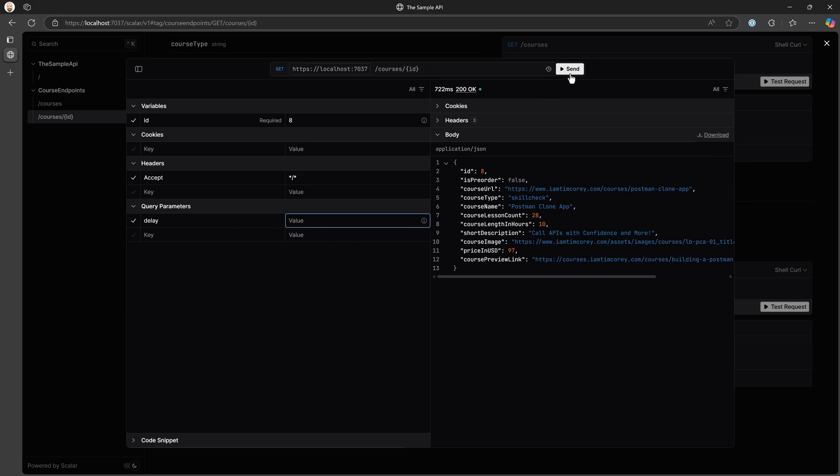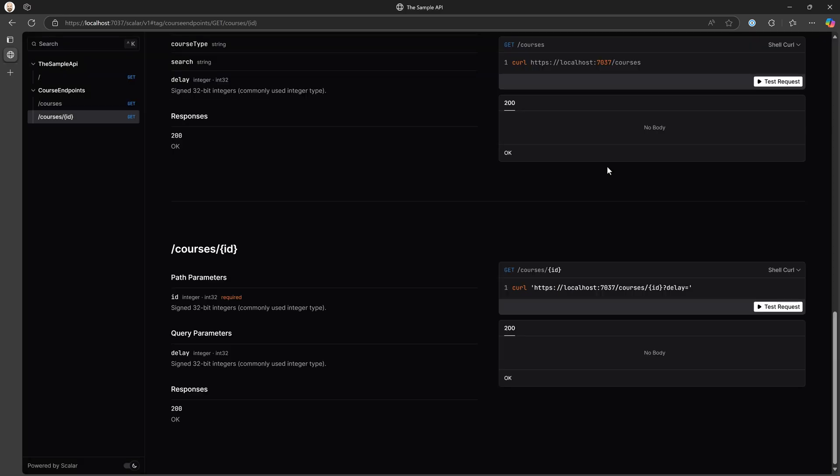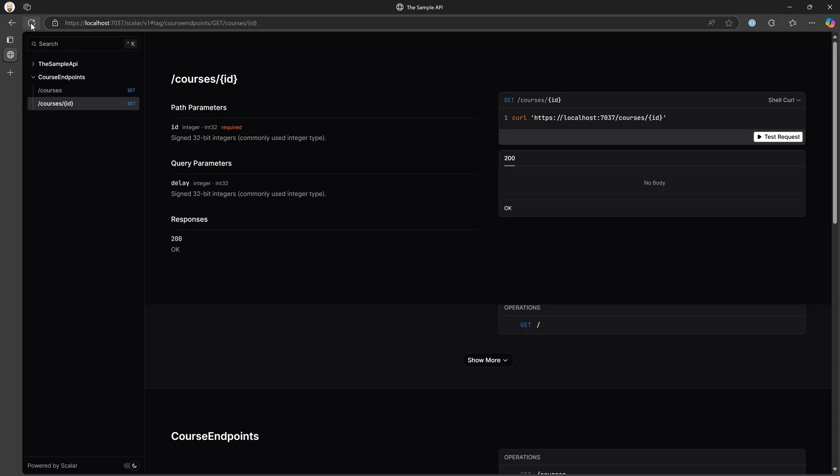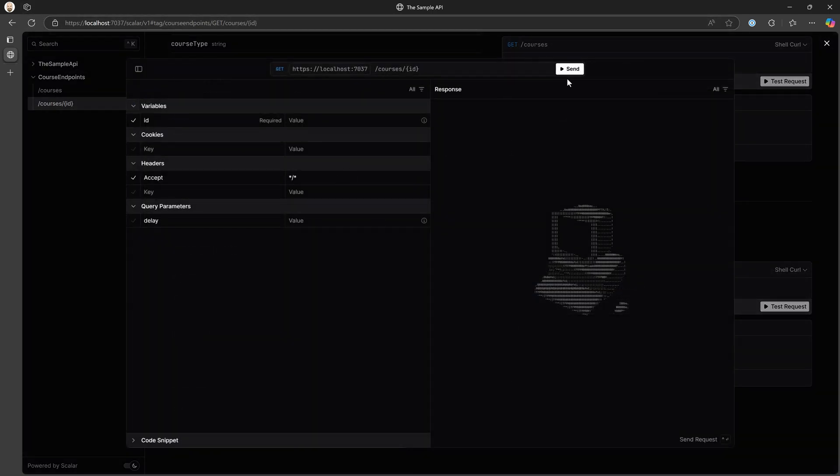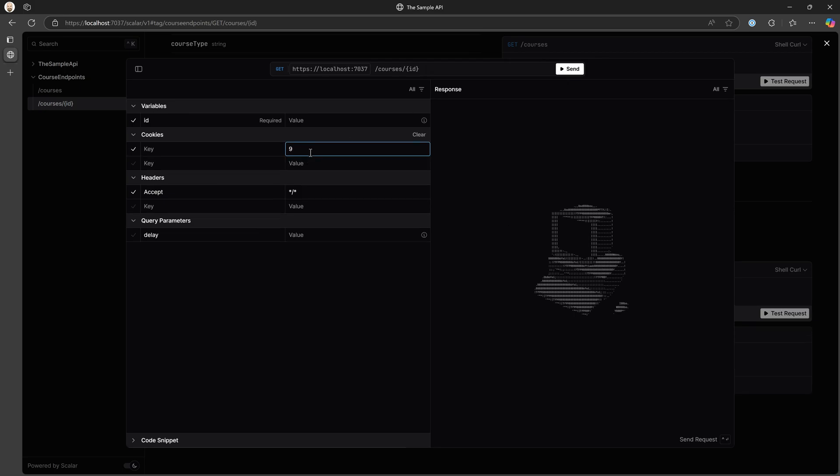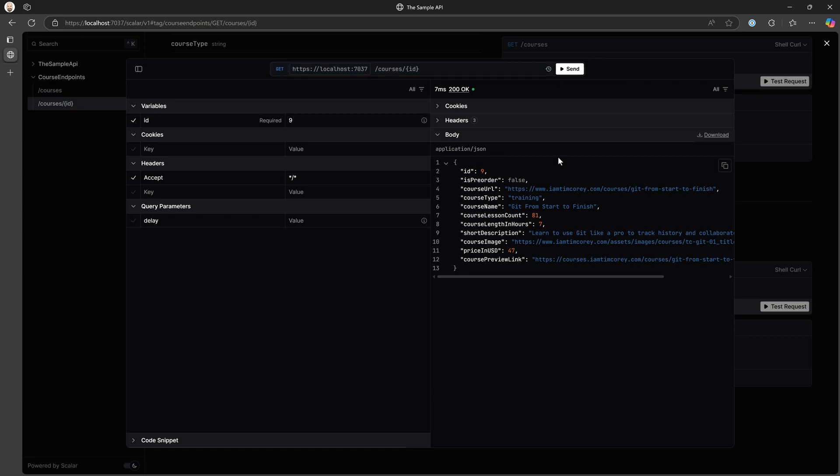Now let's first, let's make sure that it's not an API issue or an endpoint issue by just saying, you know what, let's pass in the value here of nine. Oops, not in cookies, in ID. There we go. And that works without any delay.